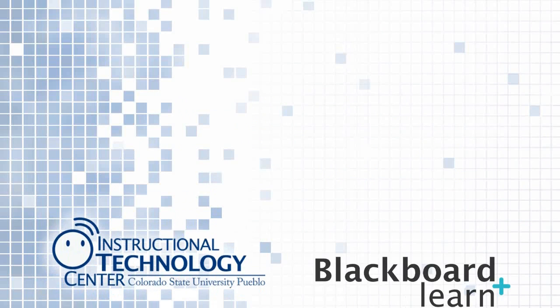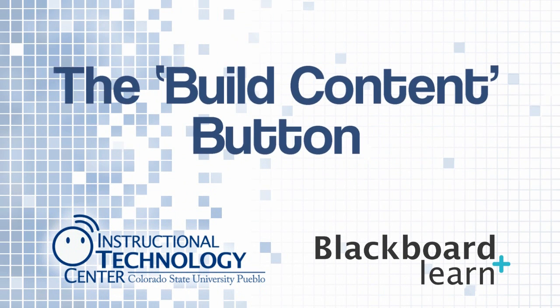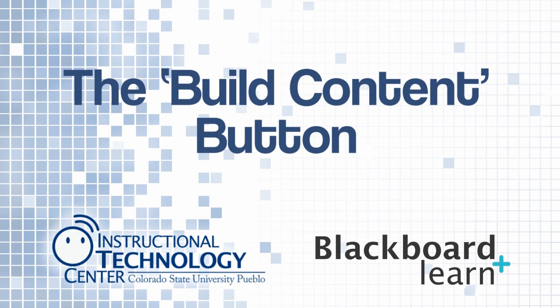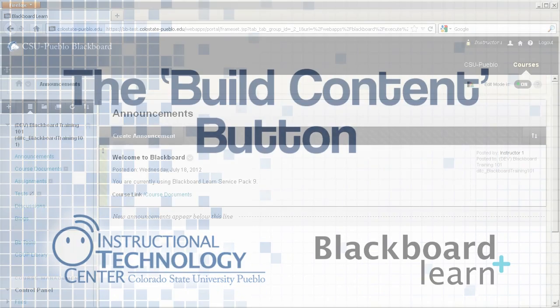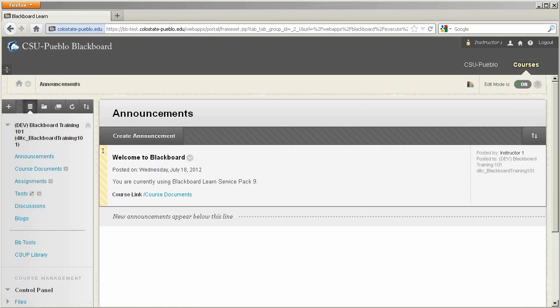Hello and welcome to this tutorial for Blackboard Learn. Today we're going to learn about the Build Content button found in all of the content areas within your Blackboard course.